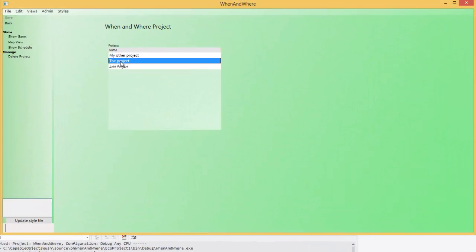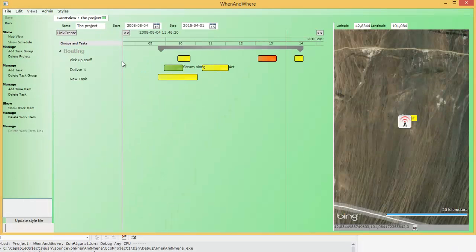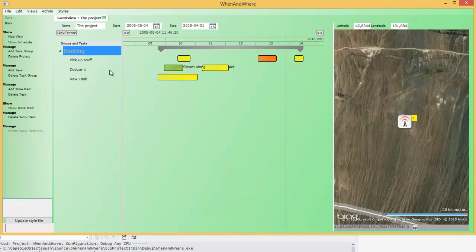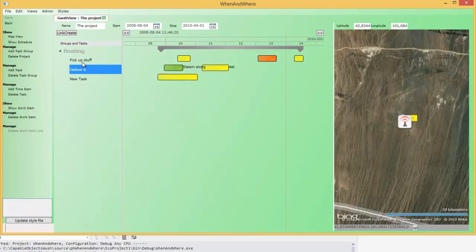I'm going to dive straight into it here, just opening the project. The project has some task groups and tasks under it — things that we're supposed to do — and there are work items that represent something we have to do at a specific point in time.